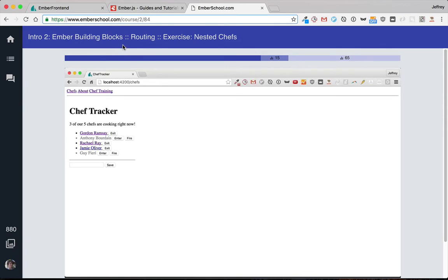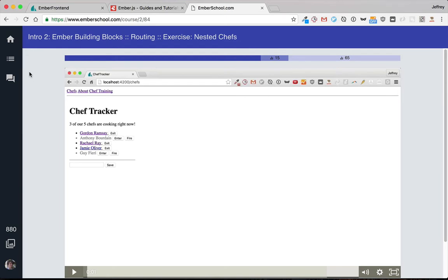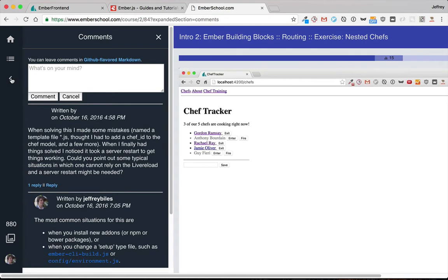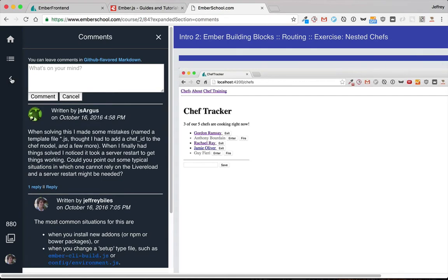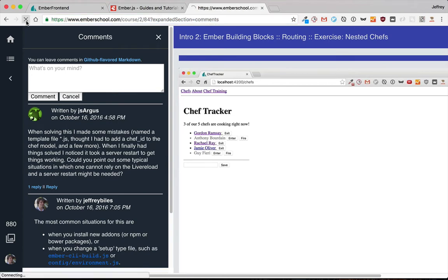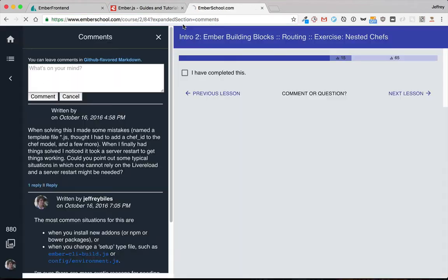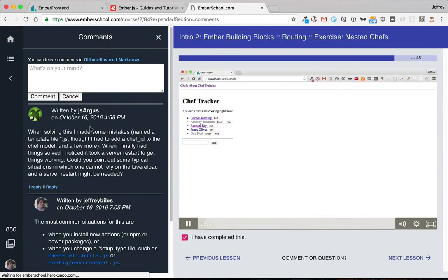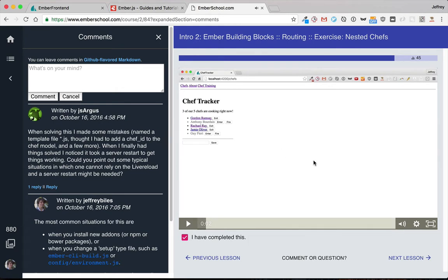This is true not just of the main routes, but there's also something called query params. So here, notice what the route's going to do when I click on the comment section. So it has these query params. And when I reload, it keeps those and it opens up the comment section automatically.